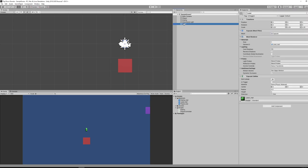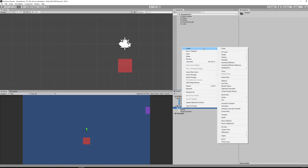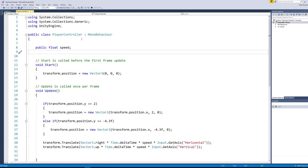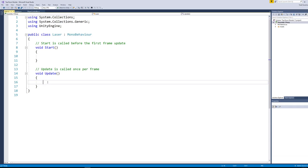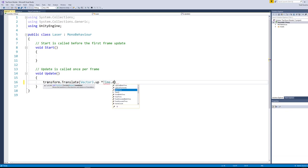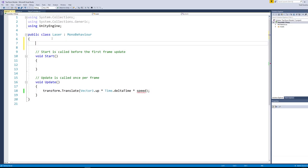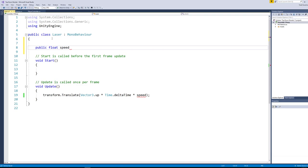The next thing we're going to do is create a new script so our laser just moves forward once the game starts. I'll go down to my scripts folder, right-click, create a new C# script, and call it 'laser'. Opening up the laser script, it's going to be extremely straightforward — the exact same code we'll use to make our enemy move. We'll use transform.translate with vector3.up because we want to move it up the screen, multiply by time.deltaTime and by speed. We need to make a public float for speed. Let's save that and go back into Unity.